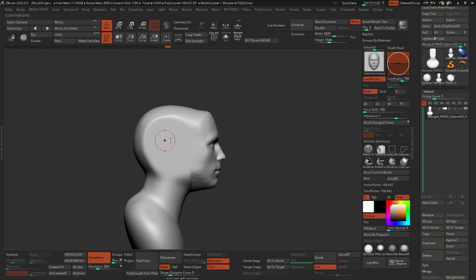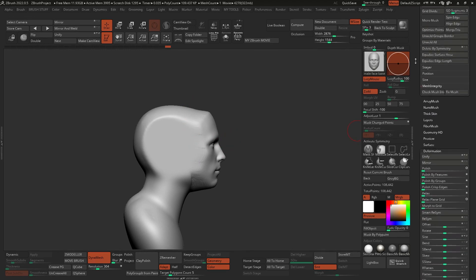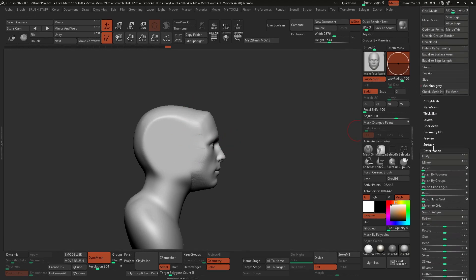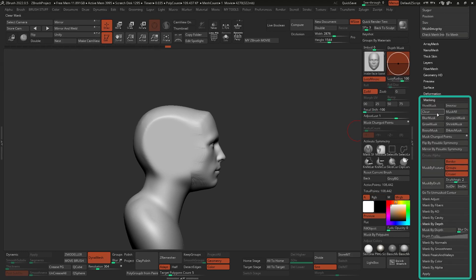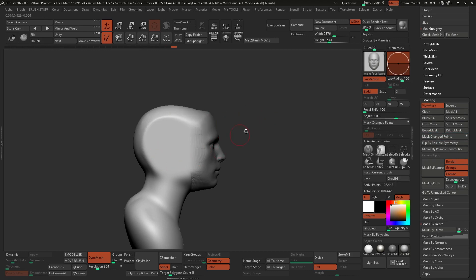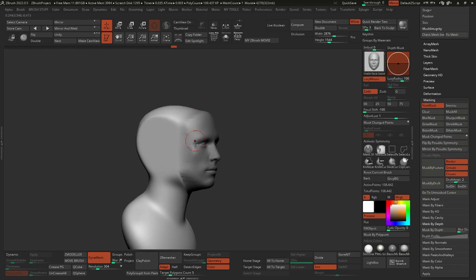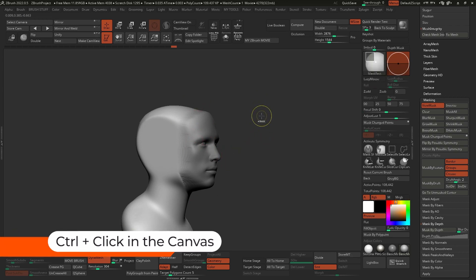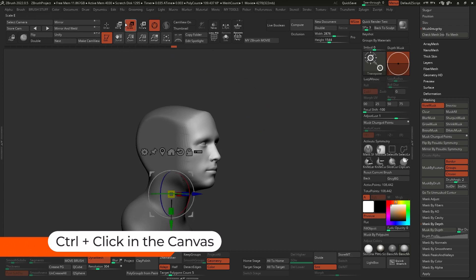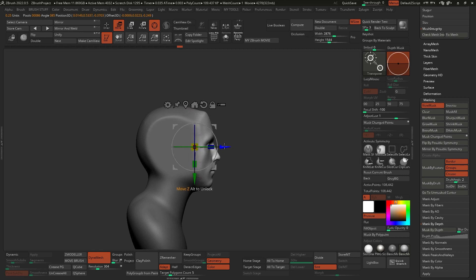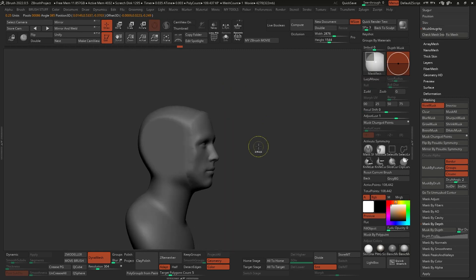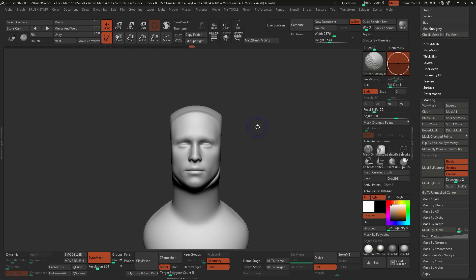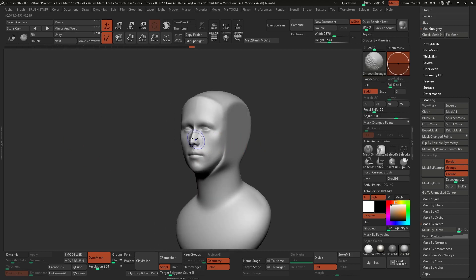So the way to fix this really quickly. Again, this is just a dynamic sketch, is to go to the masking palette. So let's collapse that and let's open up the masking palette and I'm just going to click on mask change points. So this is going to mask automatically the points that change in the last stroke, basically. So the entire face. So now I can invert the mask by holding control and click once on the canvas, bring in the gizmo and we can just sort of center it to the unmasked areas with this button here. And I'm going to push this back a bit so that's more natural. I think there we go. I'm going to clear that mask and that's it. Obviously, this is not done with symmetry, so just as a quick fix, we can click on mirror and weld and that will mirror and weld that.